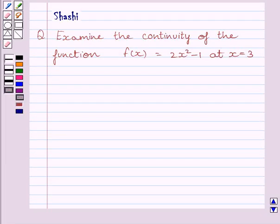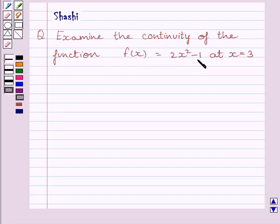Hi and welcome to the session. My name is Rashi and I am going to help you with the following question. The question says: examine the continuity of the function f(x) = 2x² - 1 at x = 3.